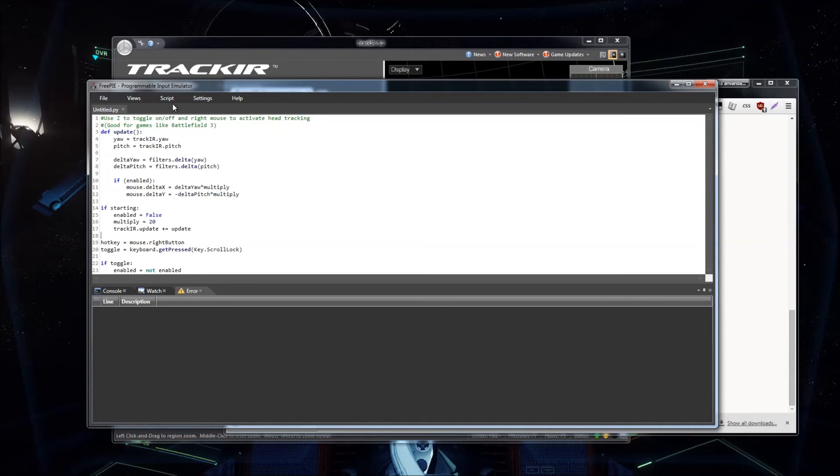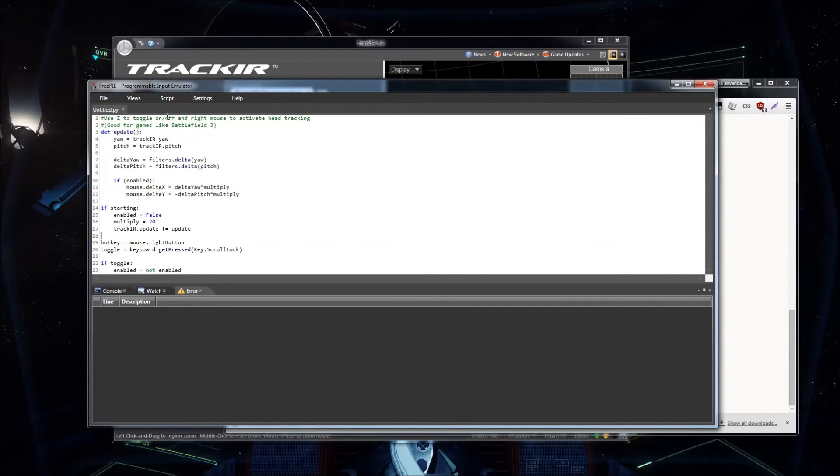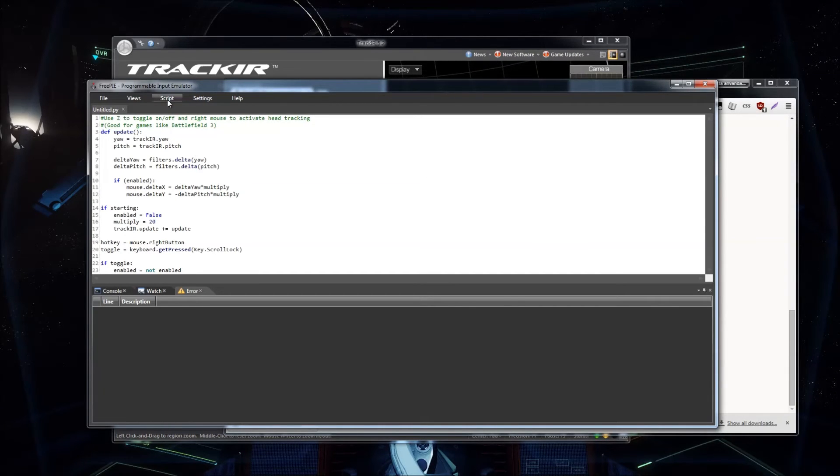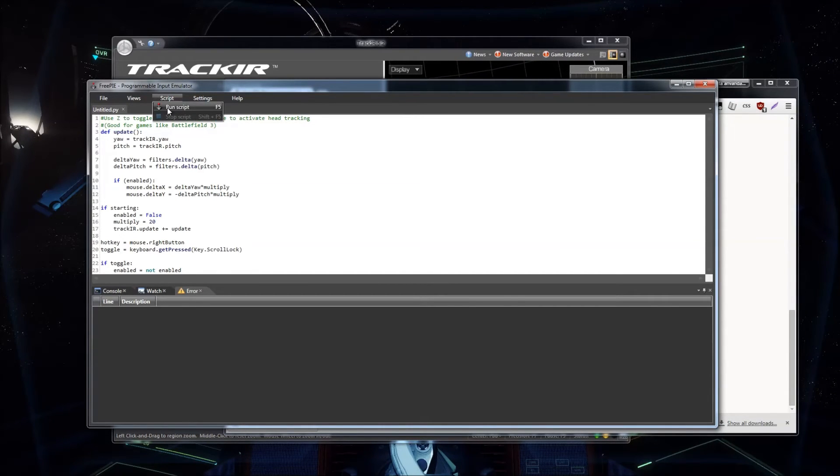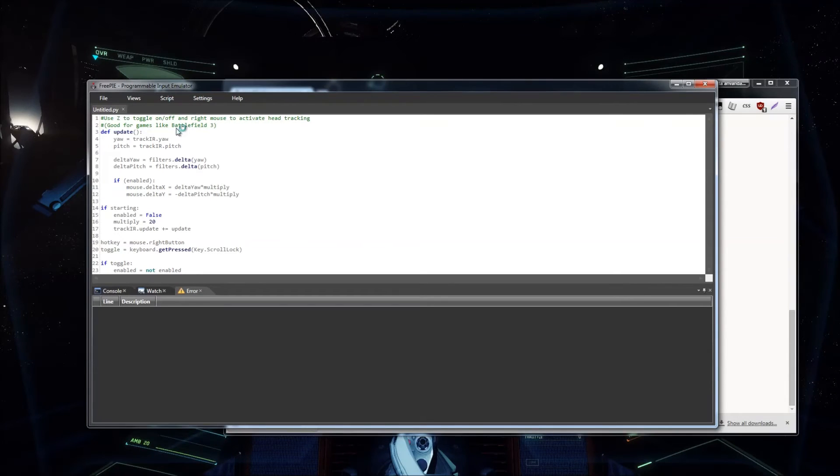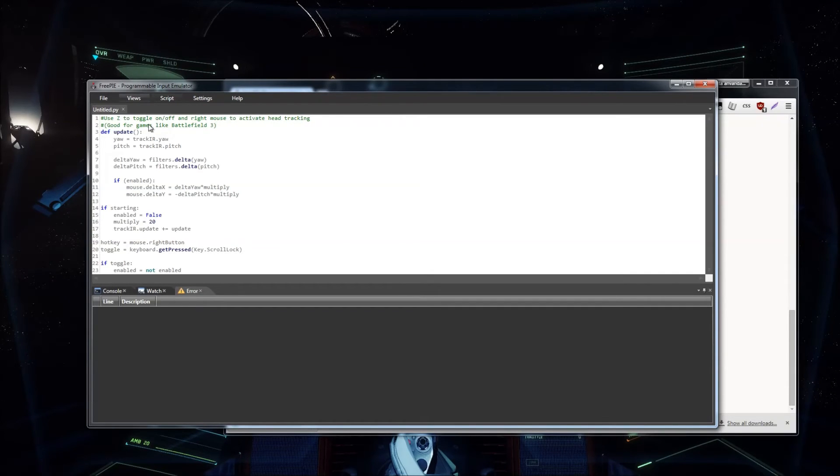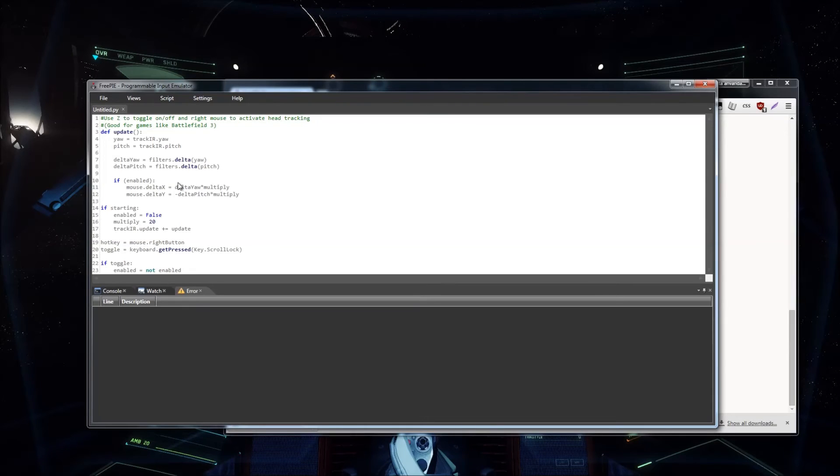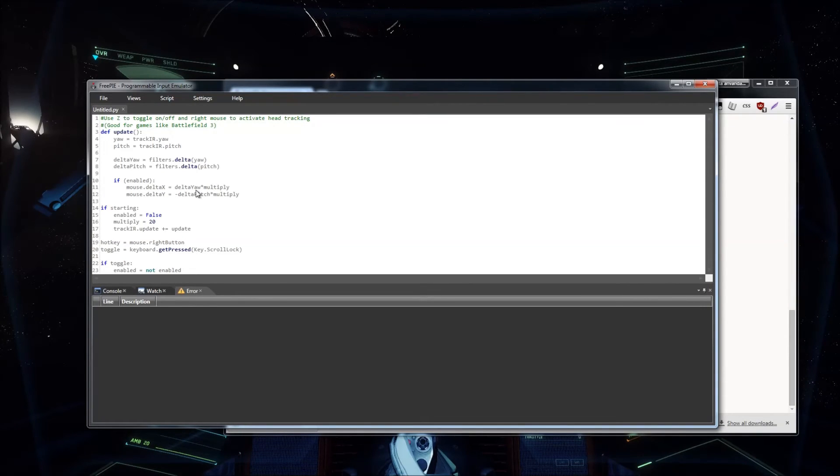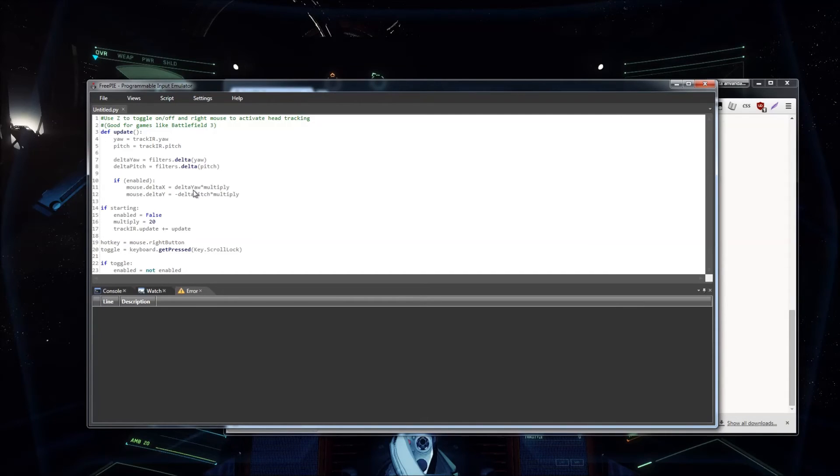So I'm just going to go ahead and run the script. Hopefully. And, so now it's running. So, if I just press scroll lock now, I will basically have mouse movement on the TrackIR. So, right now I'm just looking around, not touching the mouse or anything.